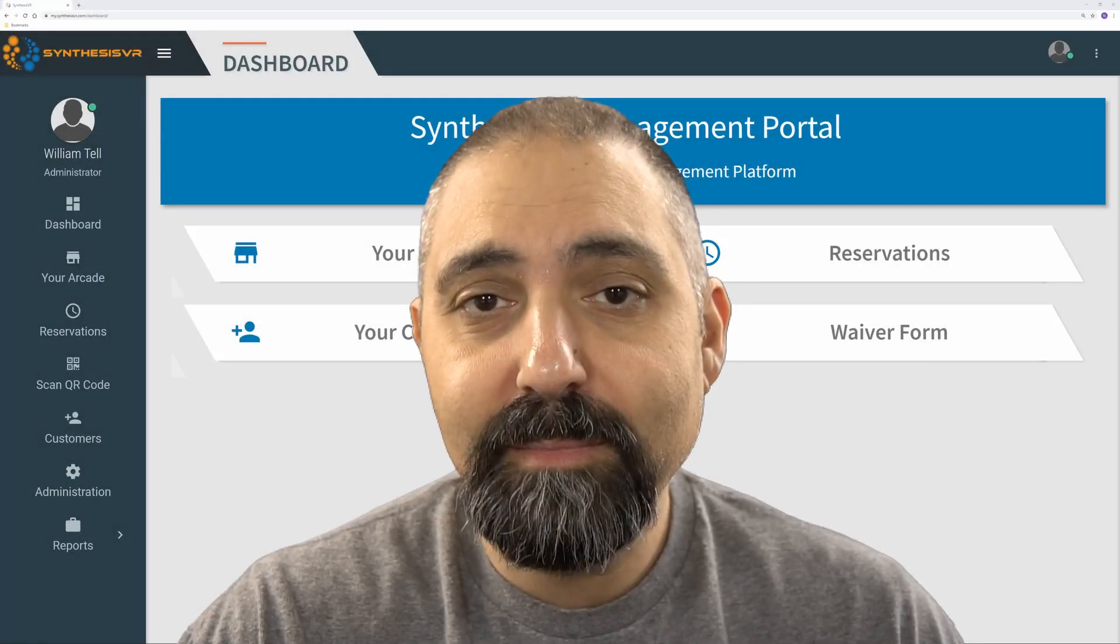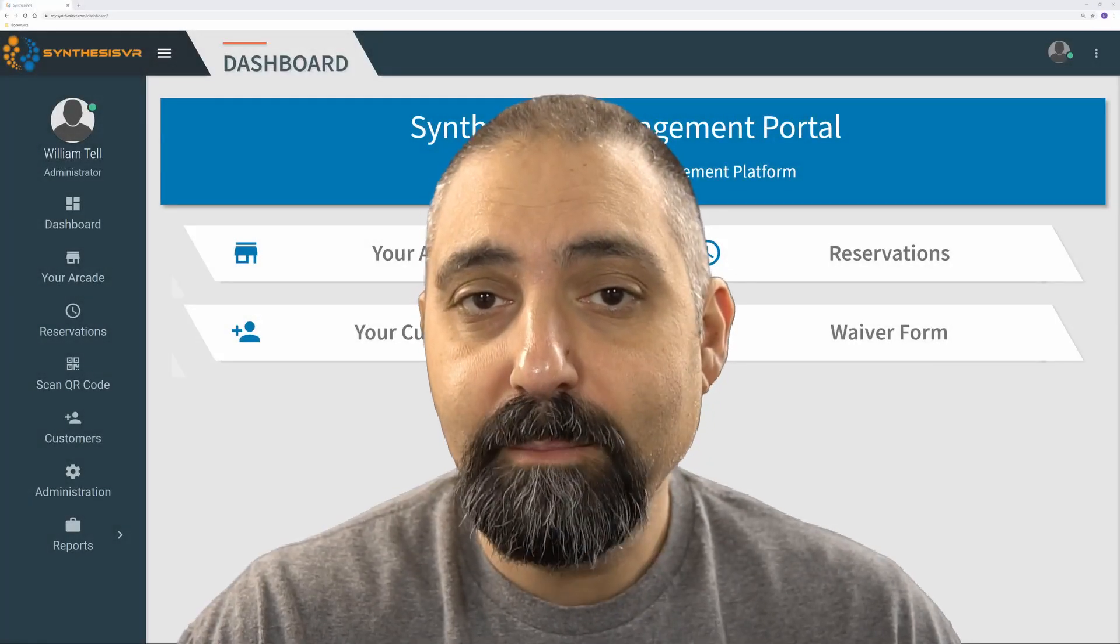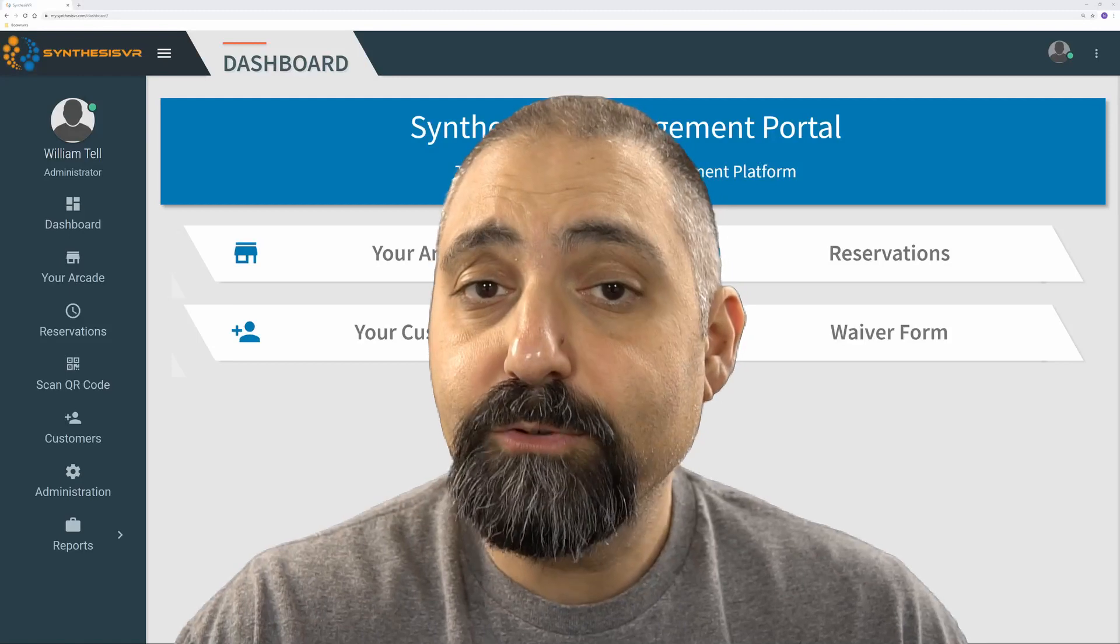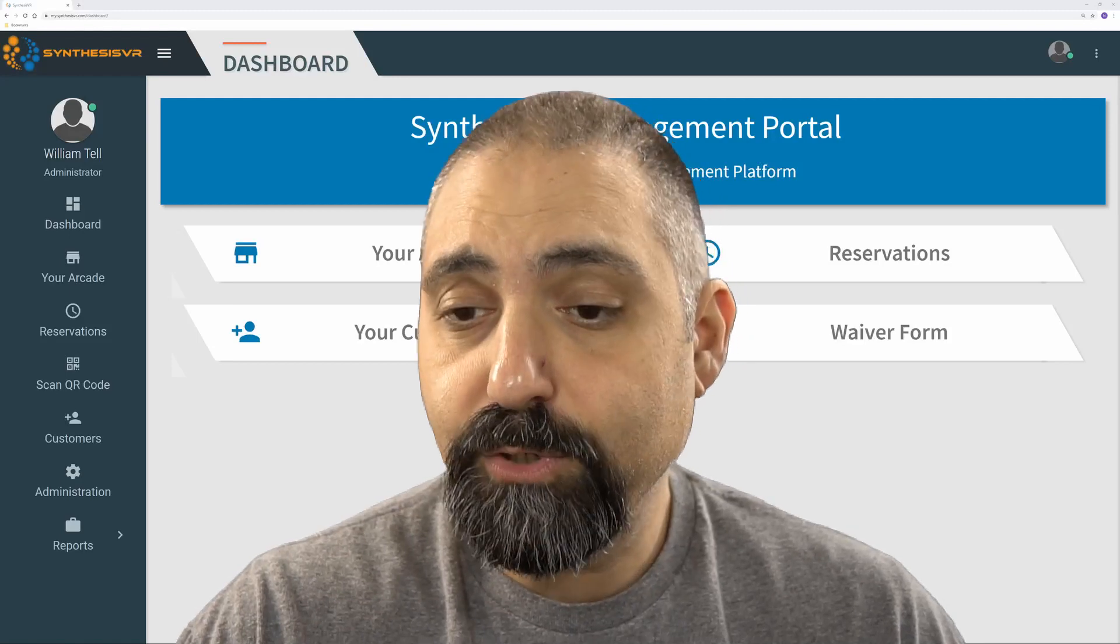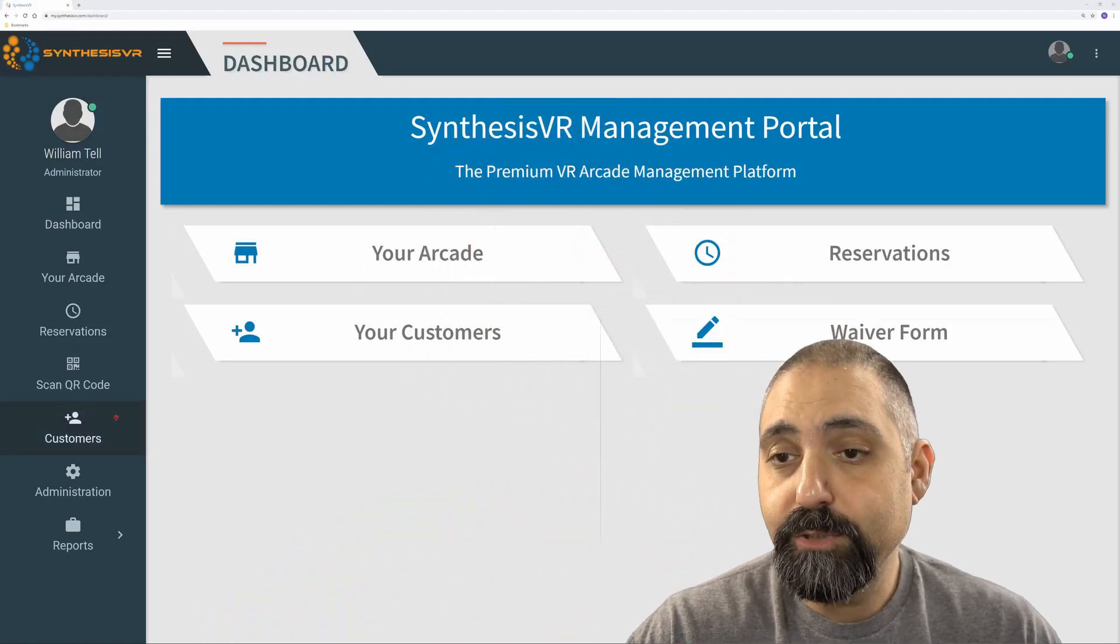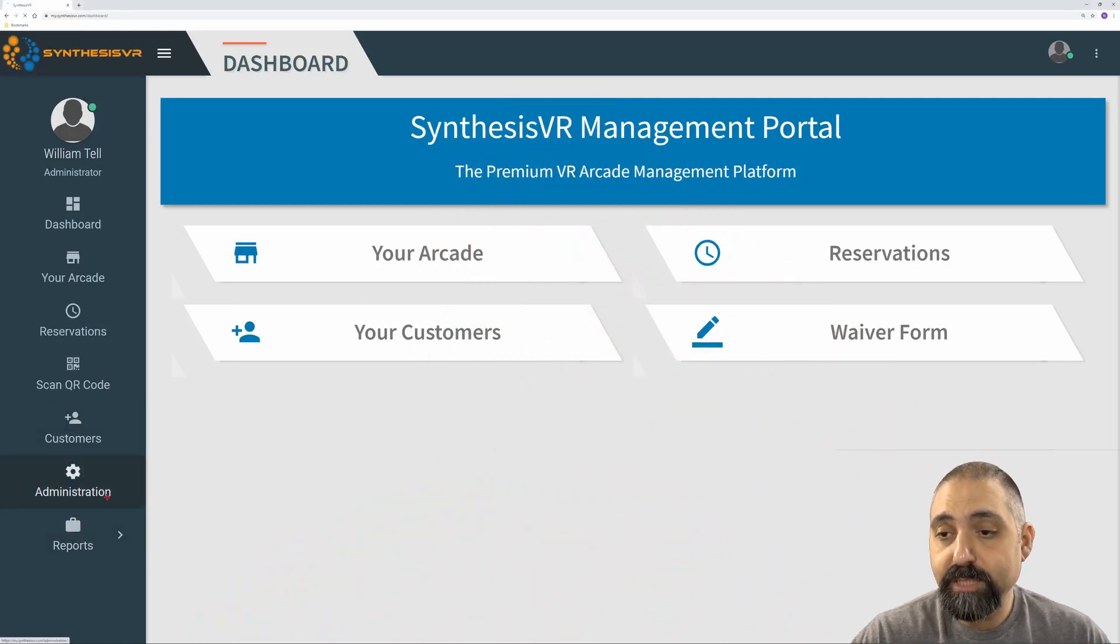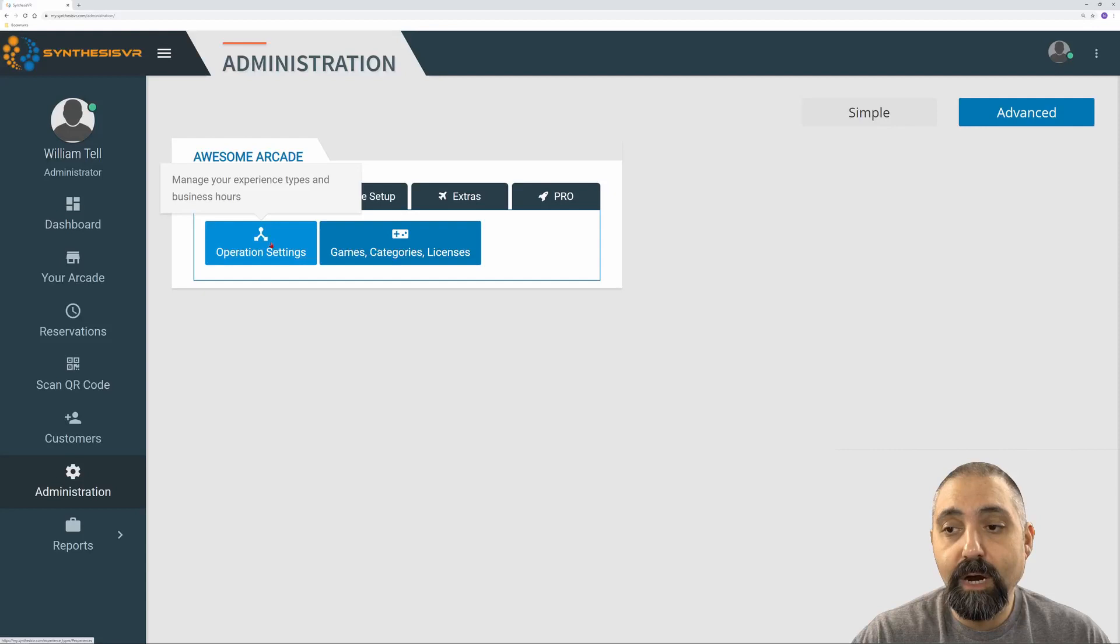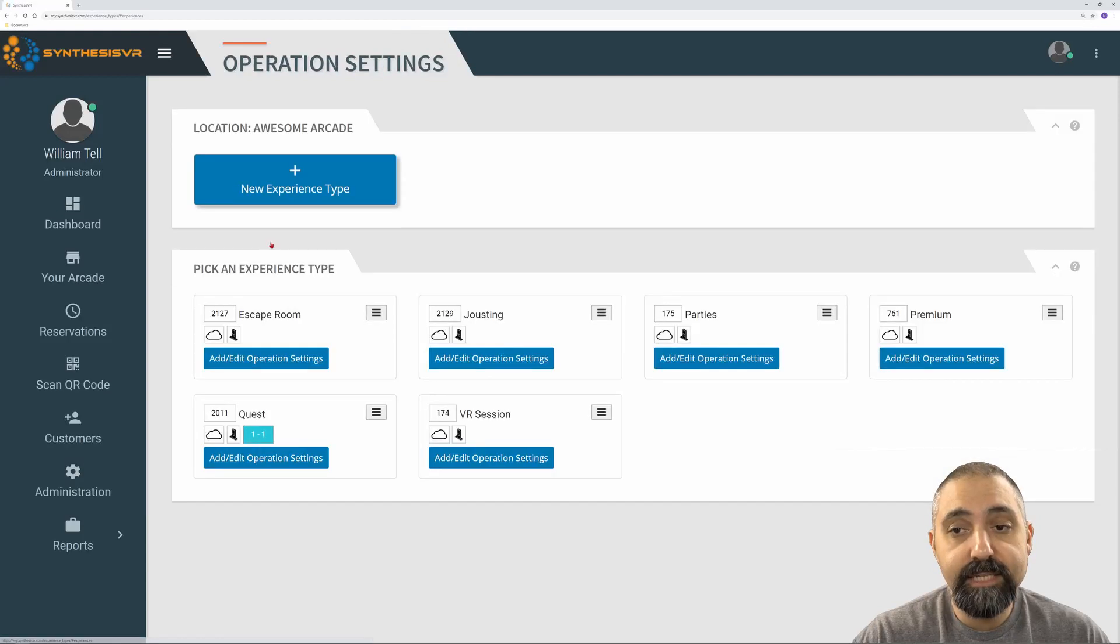Hi, today we're going to talk about duration-based rules. To get to your duration-based rules, you're first going to go into the administration section and click on the operation settings.